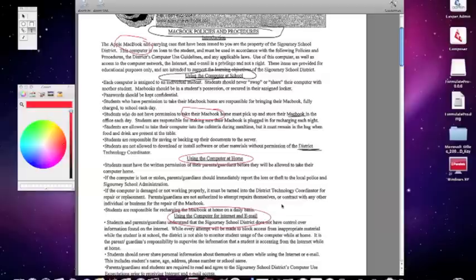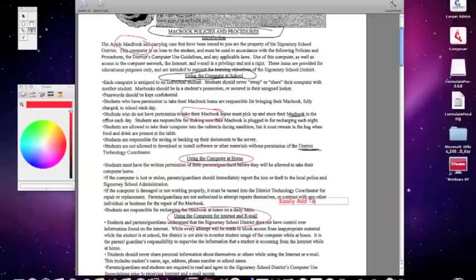If I want to write text on the file, I'm going to go ahead and create a text box and start typing. You can easily add text to a PDF, which is nice for a change.